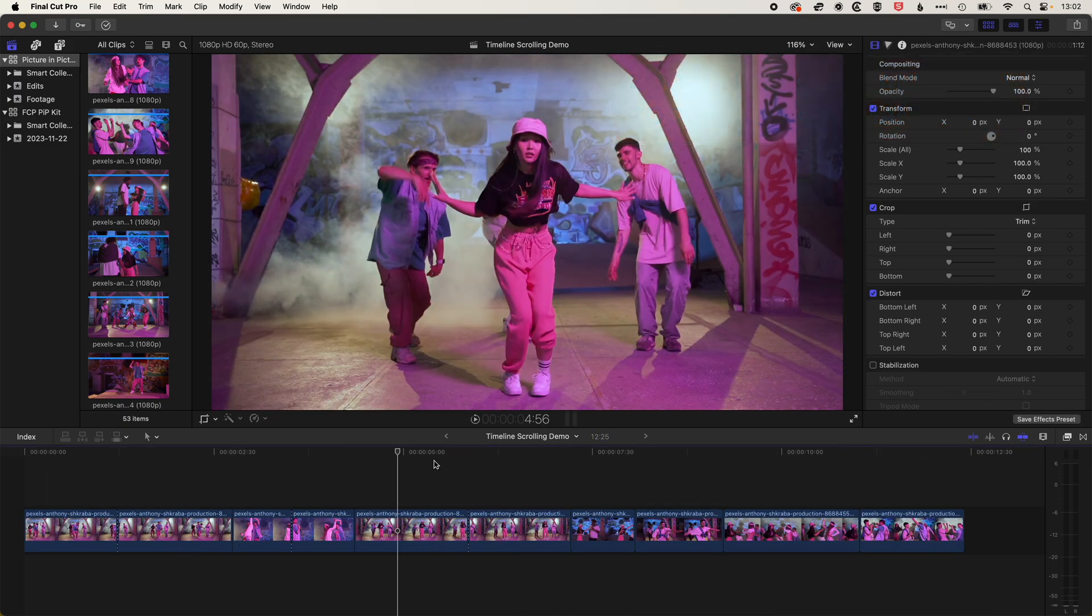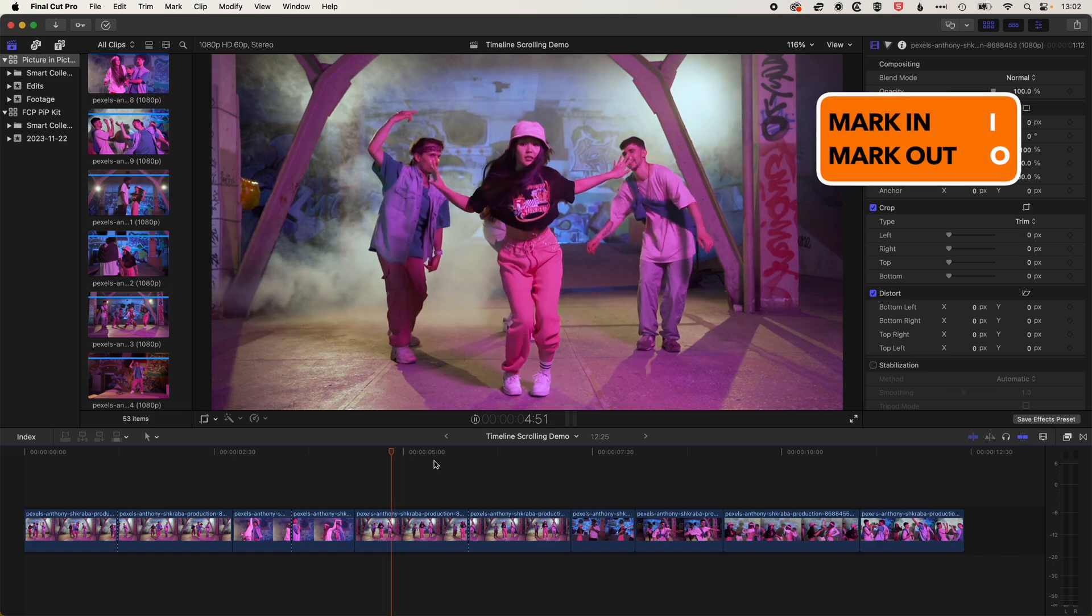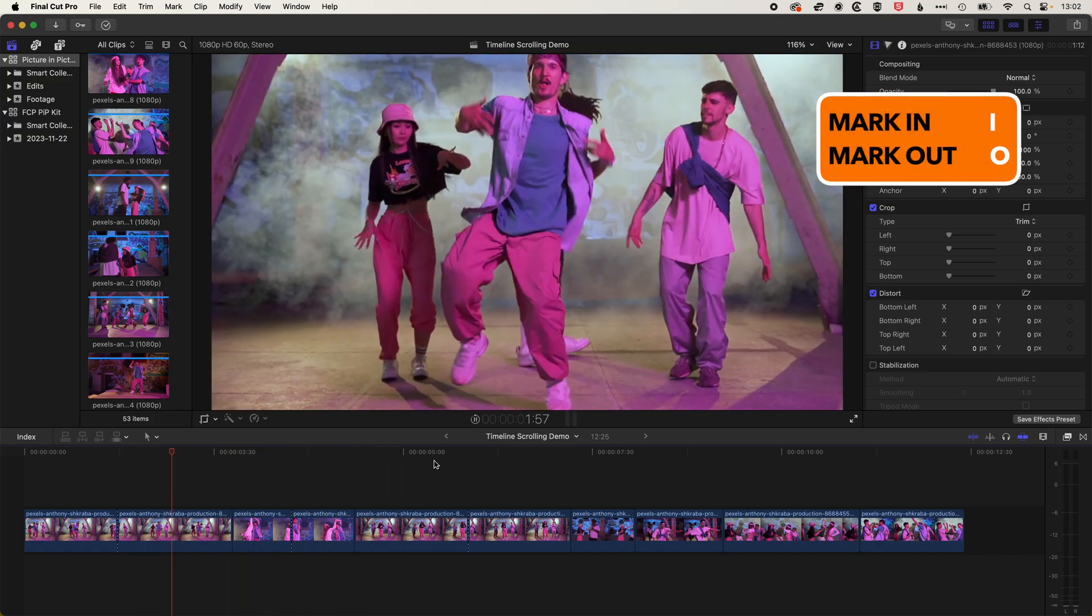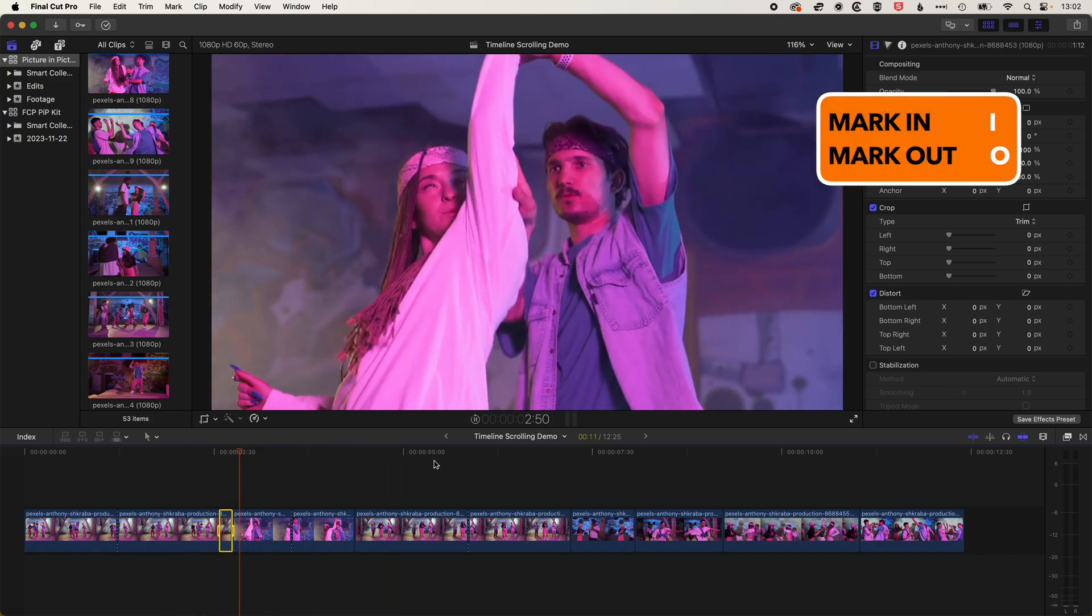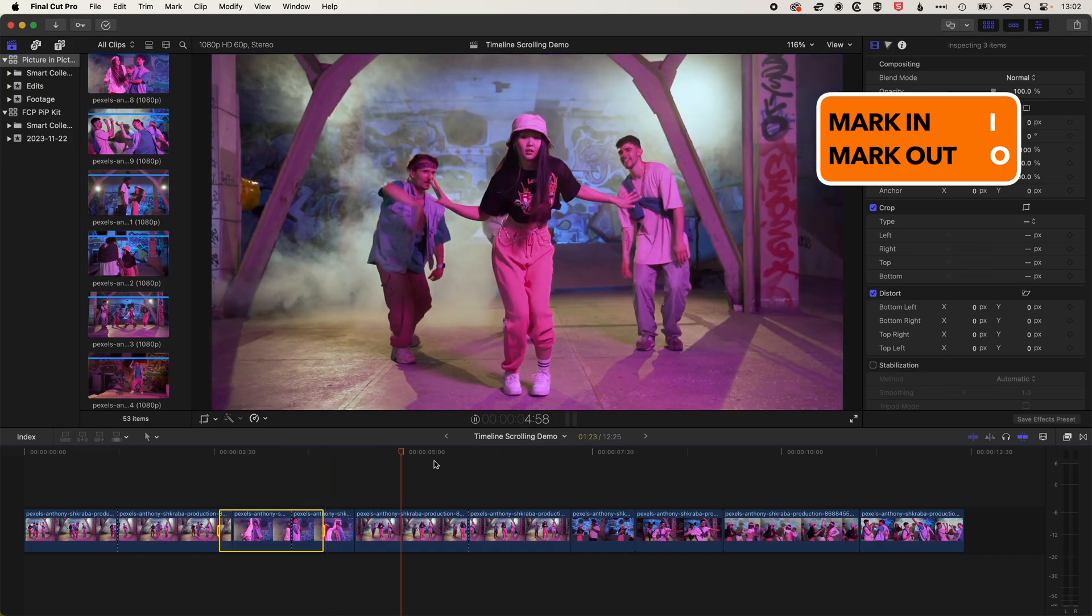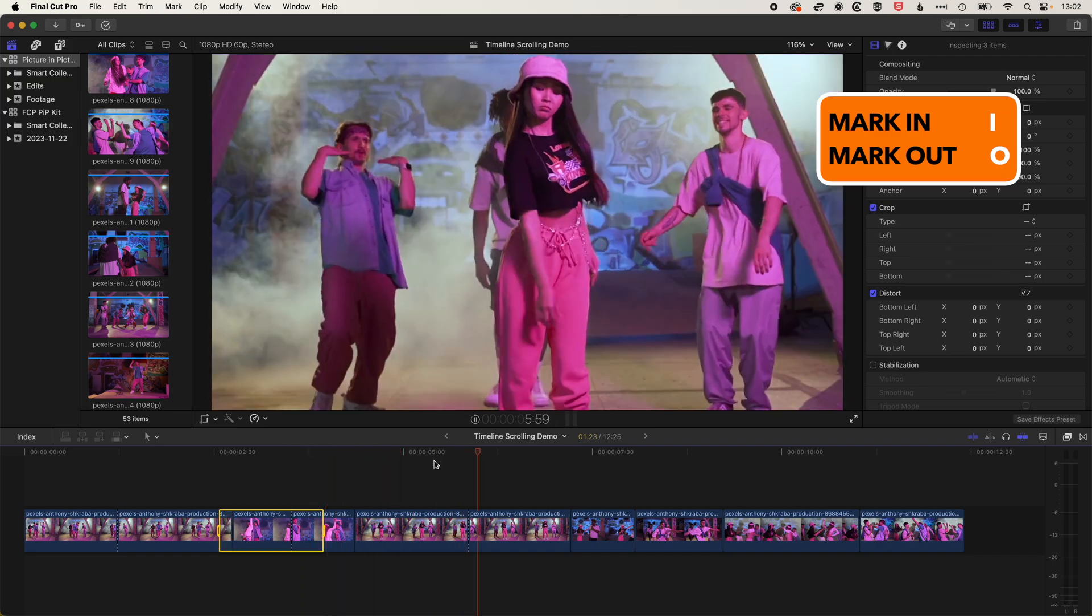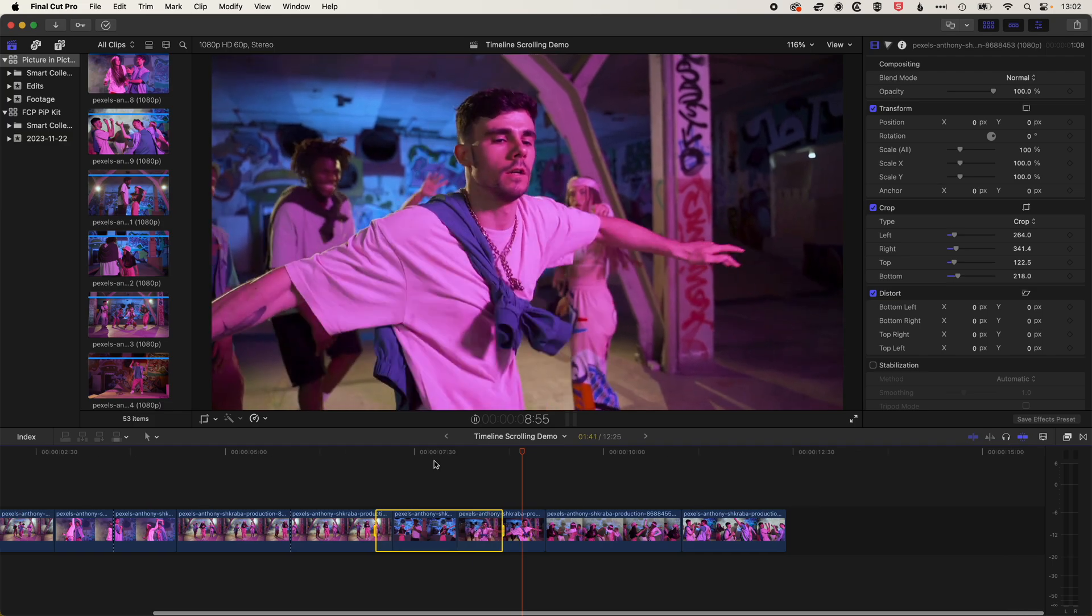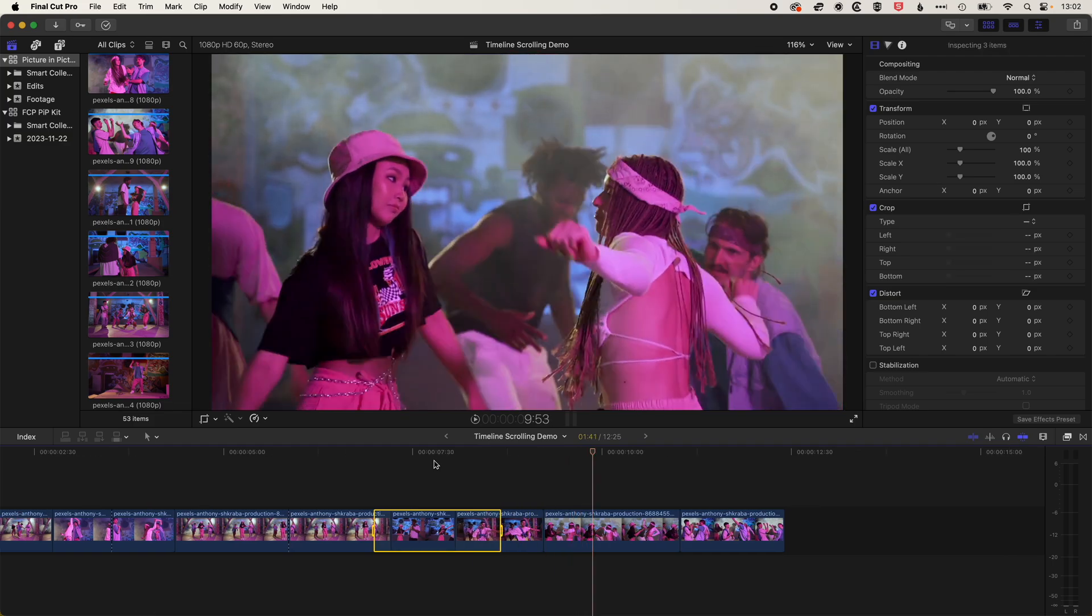So let's hit Shift and Z to come back to zoom to fit the timeline. And you'll see that as you're playing back here, you can still mark in and out points along the timeline, even when it's scrolling.